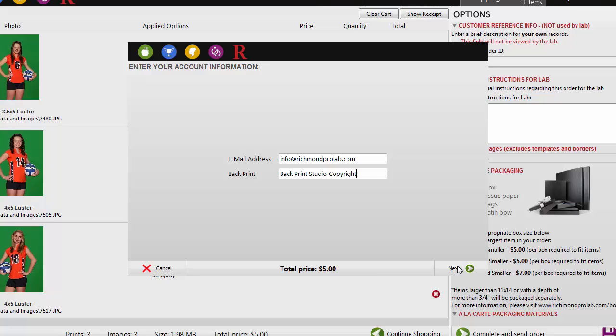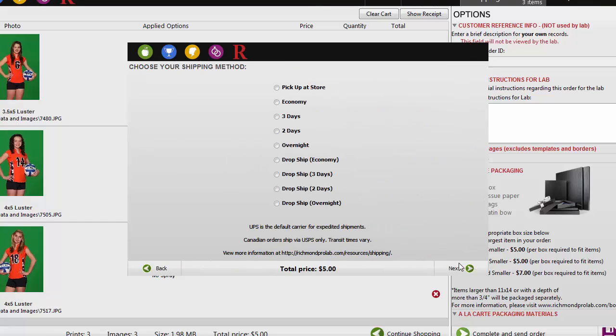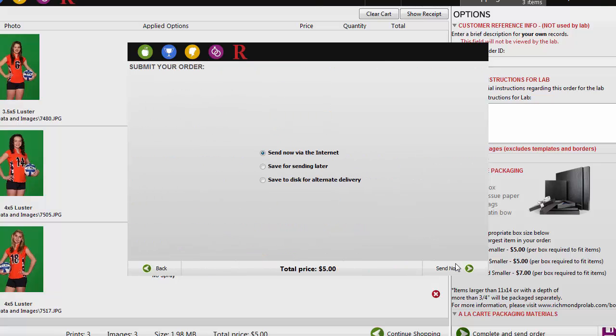All of these fields must be complete for you to be able to send an order through Rose. Here you will choose your shipping method. The Drop Ship section should be used if you are shipping the order to an address other than the one we have on file for you. Otherwise, we will default to your studio address. Then confirm that Send Now via the Internet is the selected option and choose Place Order.